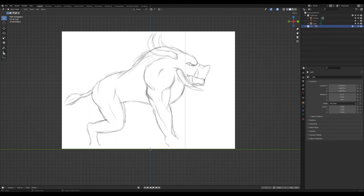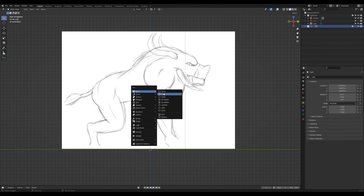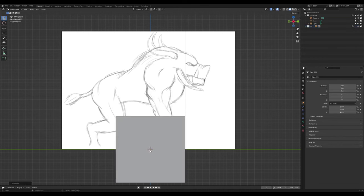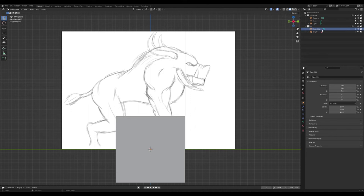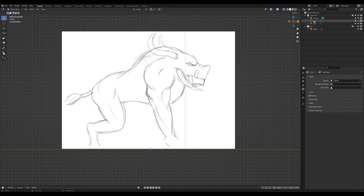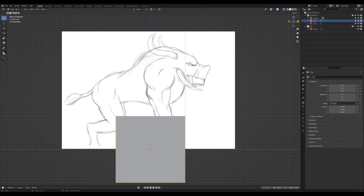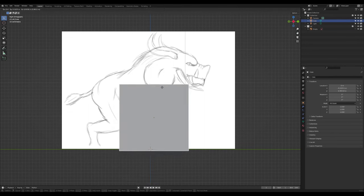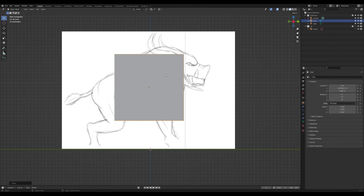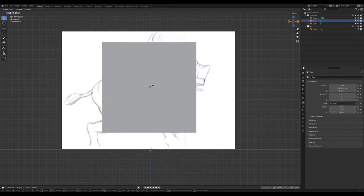Now we want to do some basic blockouts — rough outlines for our shape. Press Shift+A, go to Meshes and add a Cube. We already have a cube, so just use that one. Select it, press G to grab and move it, then press S to scale it down.